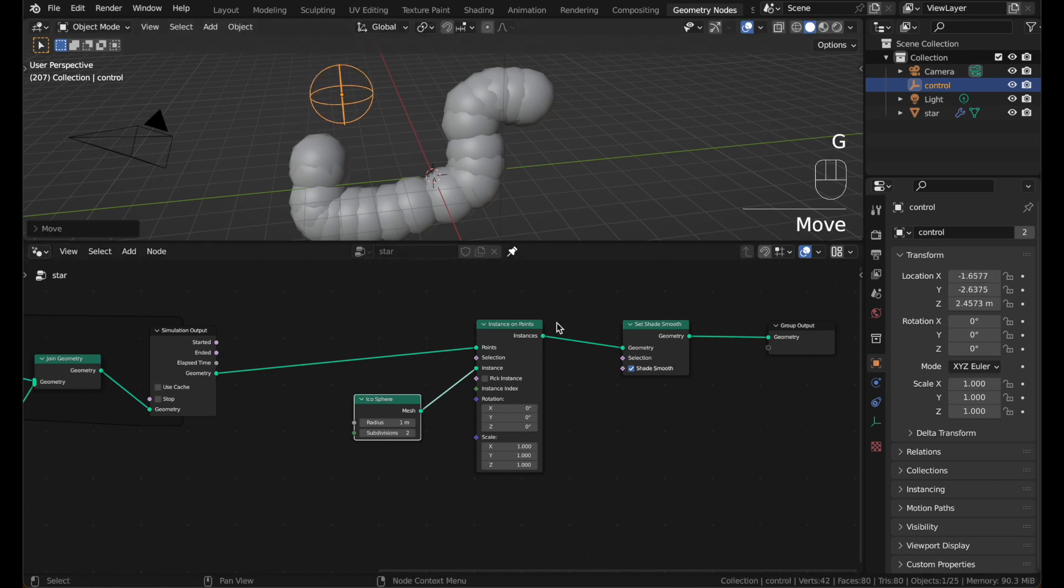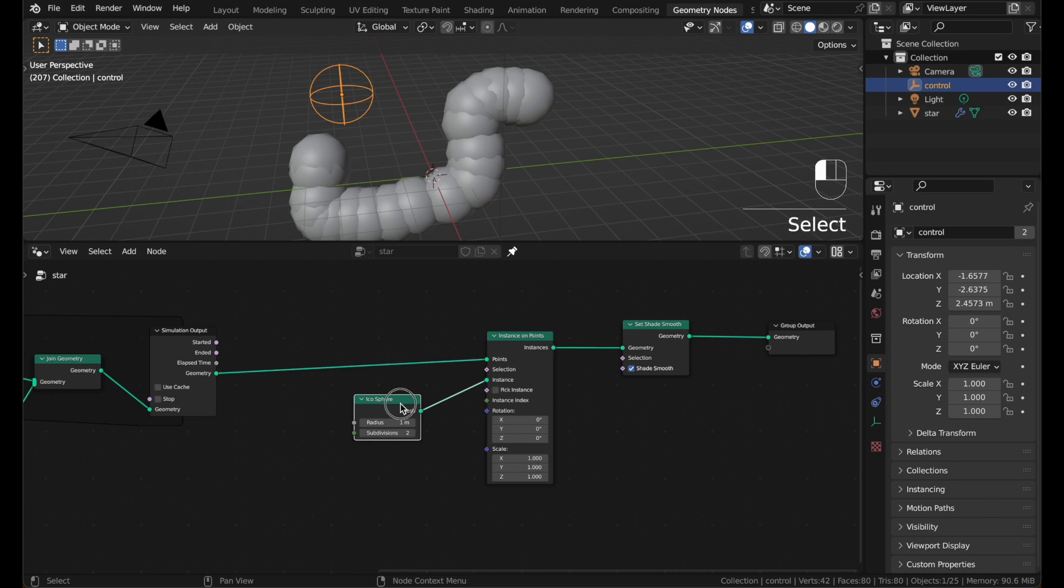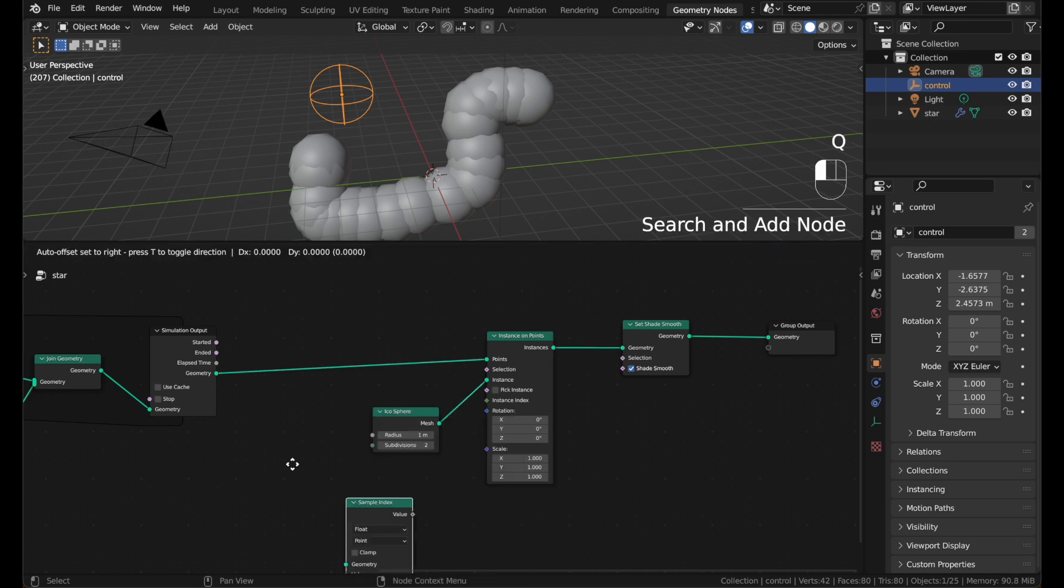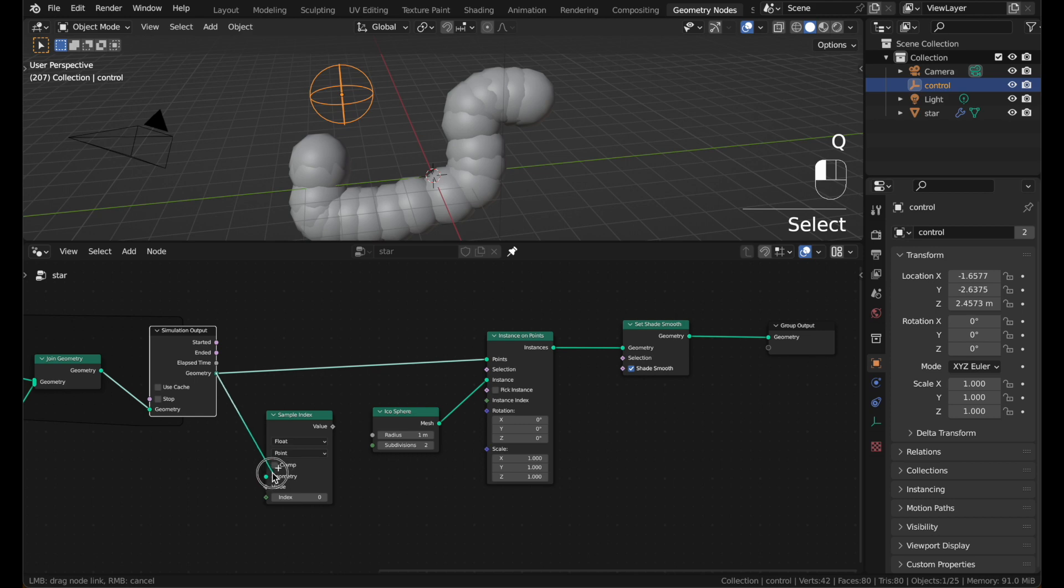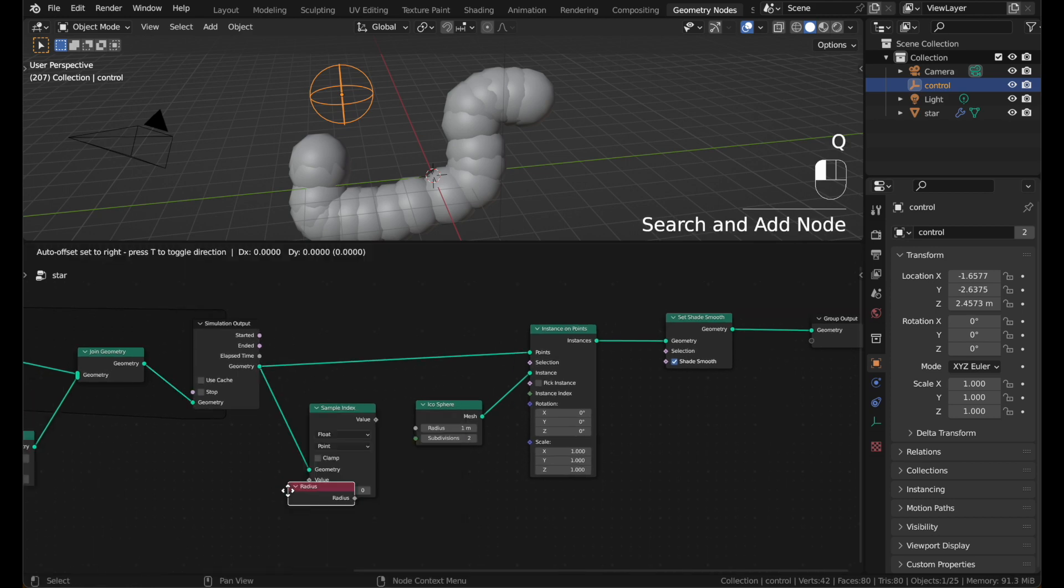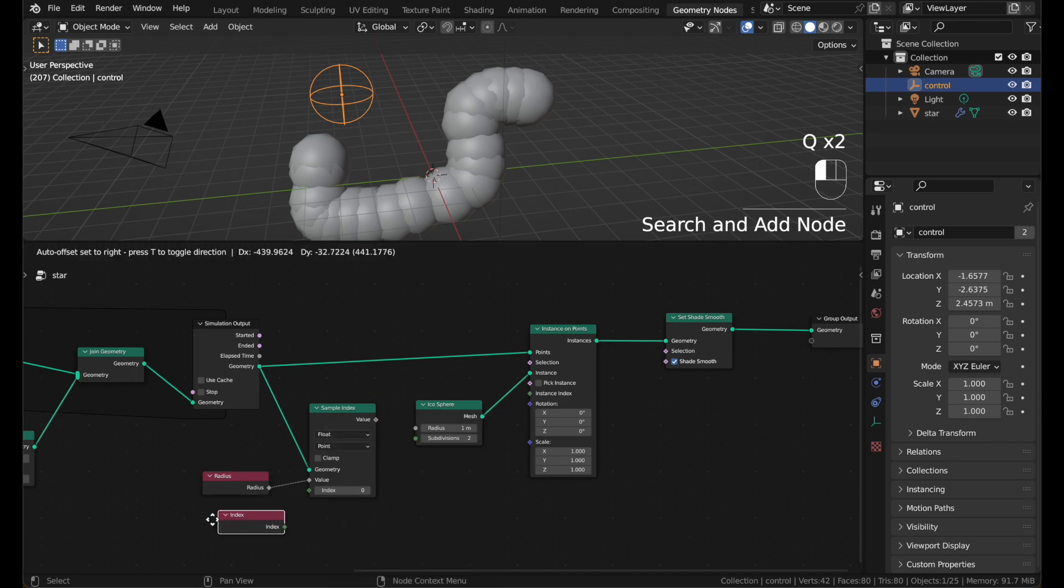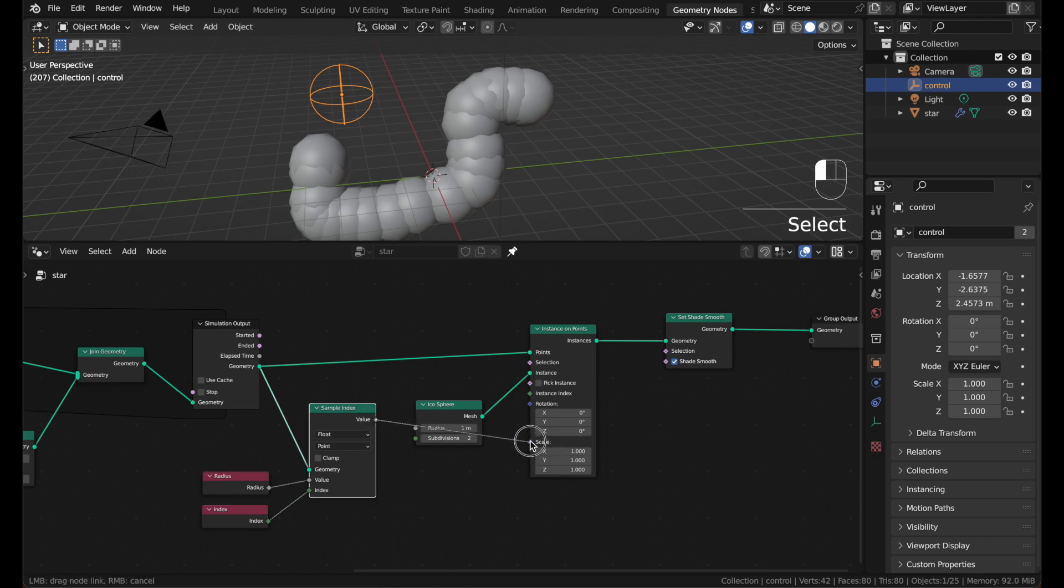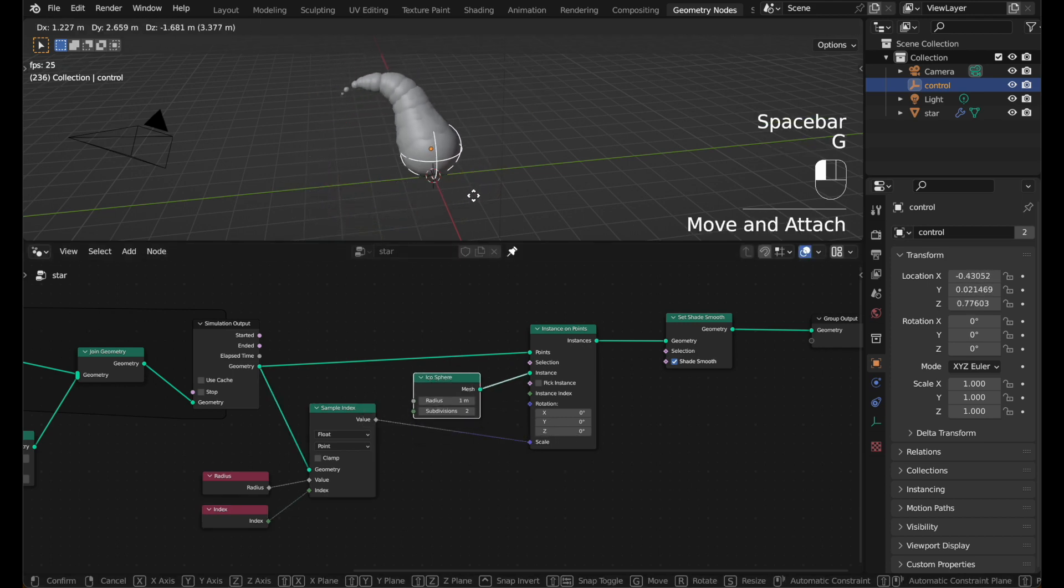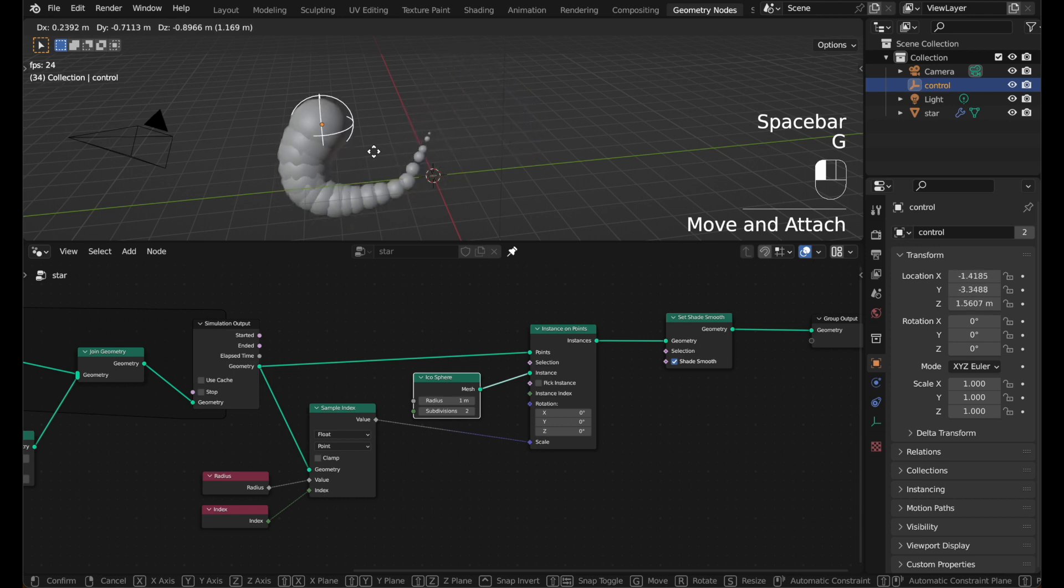We need it to have the same scale effect that we have on the points. To do that, we'll need to sample the radius value with a sample index node. Plug in this geometry. Grab a new radius node. And you also have to plug in an index node. So it knows which point to get the radius from. And just plug that into the scale. And there we go.